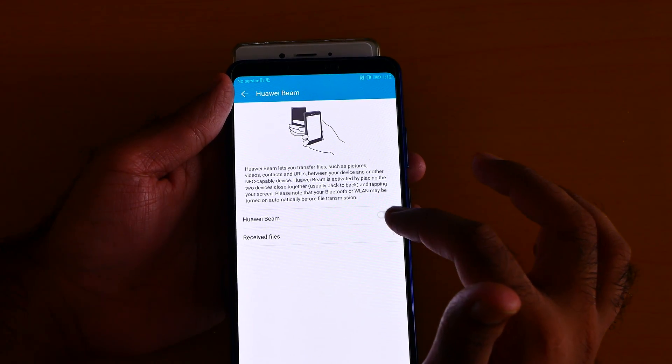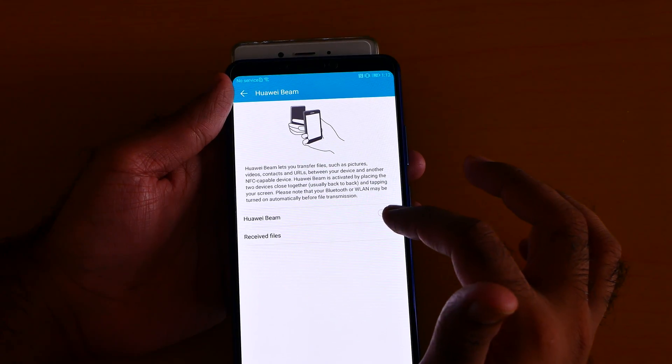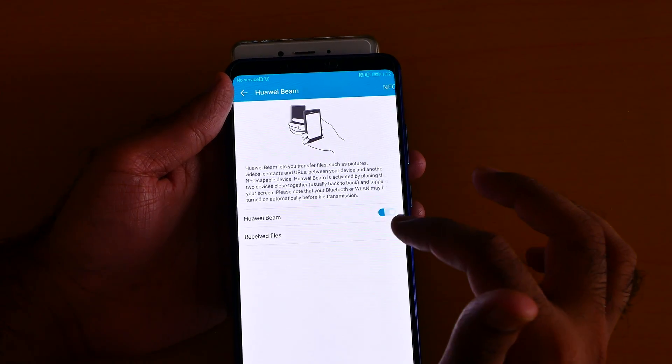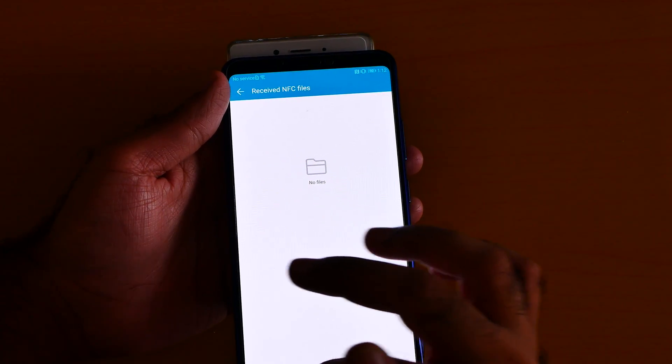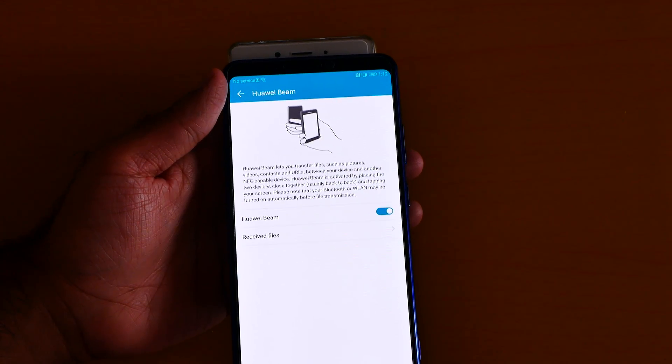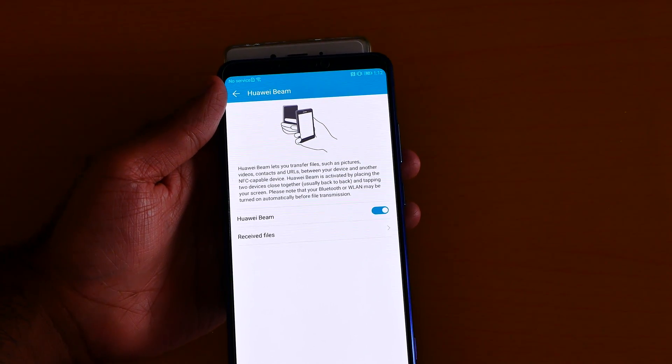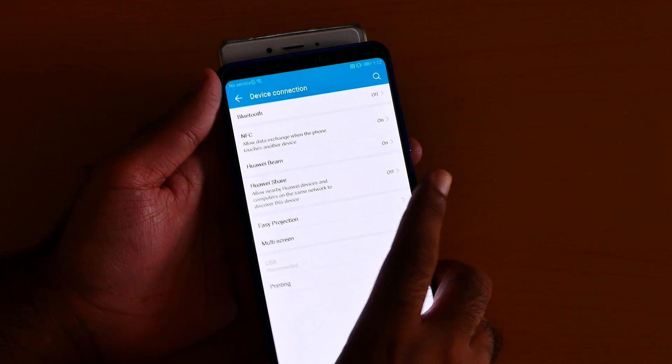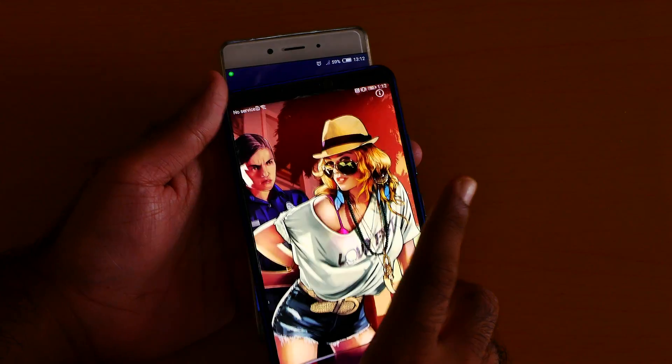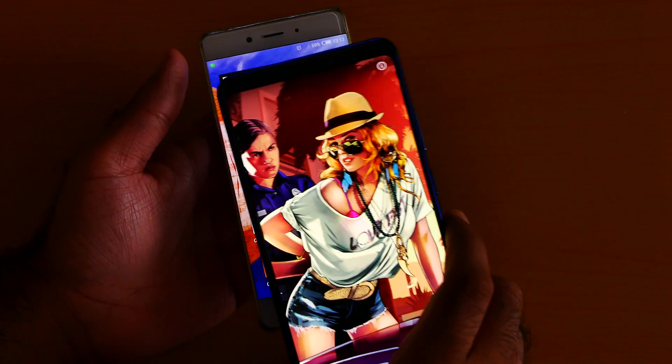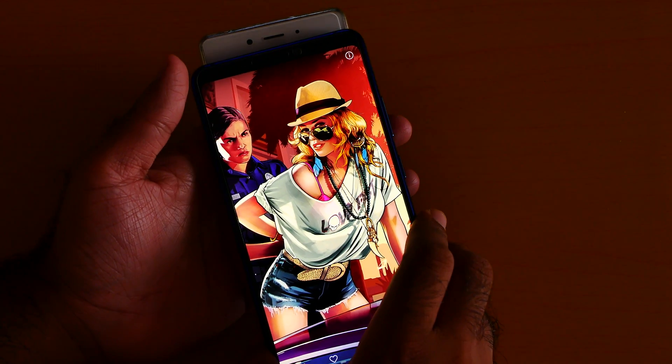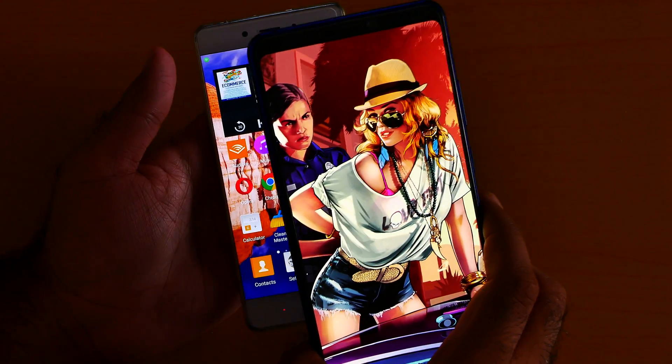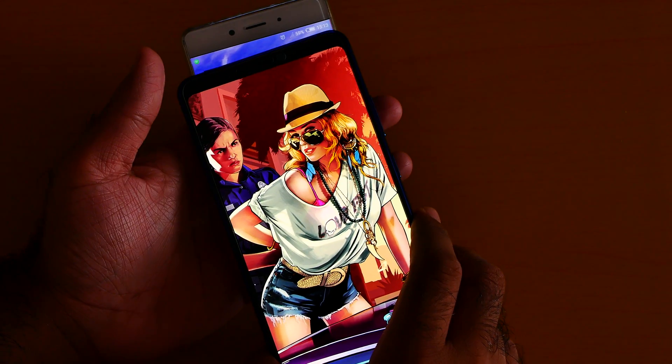I'll turn on the Huawei beam, which is like the Android beam. Huawei beam on, receive file. Okay, so the Huawei beam is on. Now we can use the NFC, let's try again. Okay, let's see, note this one, come on.